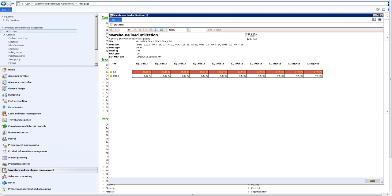When we view the report on the aggregated site level, we might have one of the load units, as we call them, or warehouses, with problems on that day, but we can't see it because we aggregate all the warehouse capacity into the site level. What this actually indicates is that the complete capacity of the site, complete available capacity, is only utilized with 47.50 percent, but red color indicates for the warehouse manager that there might be a problem on one or several units under the site aggregated level.